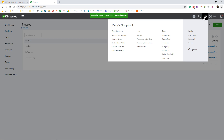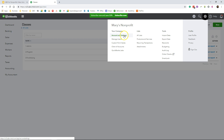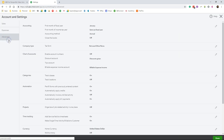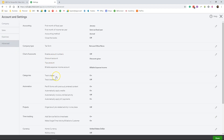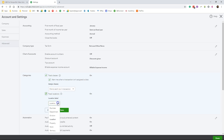To set up locations, click on the gear icon, then Accounts and Settings, select the advanced tab, scroll to the categories settings section, and check the box to turn on locations. You can select either a department or division as a location type. Then click save and done.